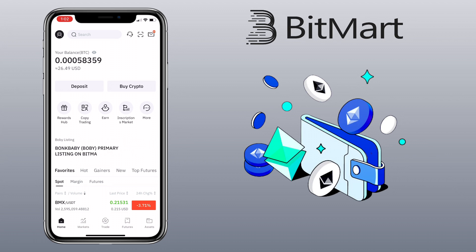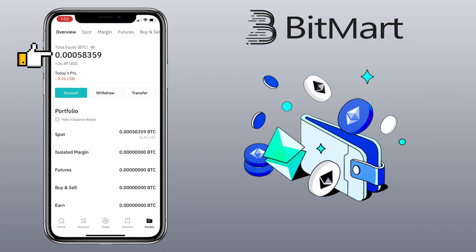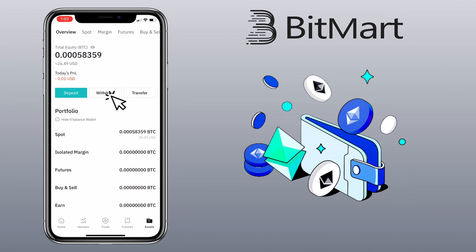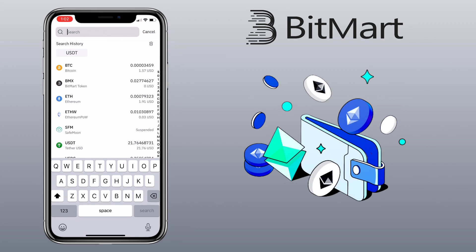Open your BitMart account and go to the Assets tab. Here you will see your total equity. Below you'll see Deposit, Withdraw, and Transfer buttons. To transfer crypto to another wallet, click on the Withdraw button.